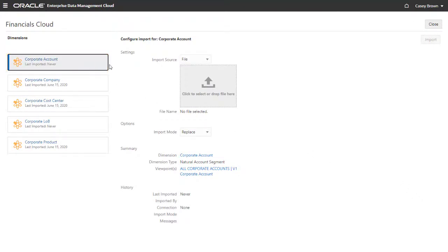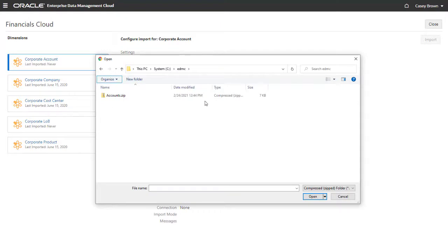You can use only file-based imports for Financials Cloud General Ledger. Click the widget to select a file, or drop a file onto it.